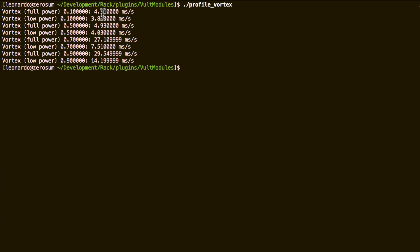The full power mode is slightly slower, and as we start increasing the cutoff and the resonance, the difference is becoming larger.